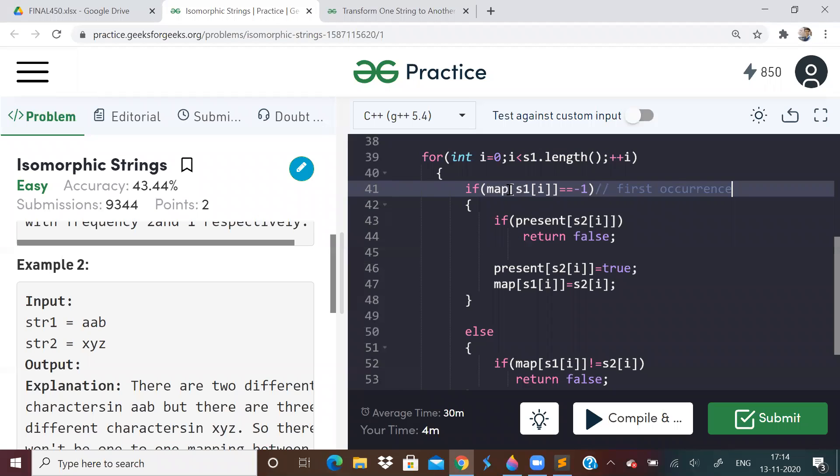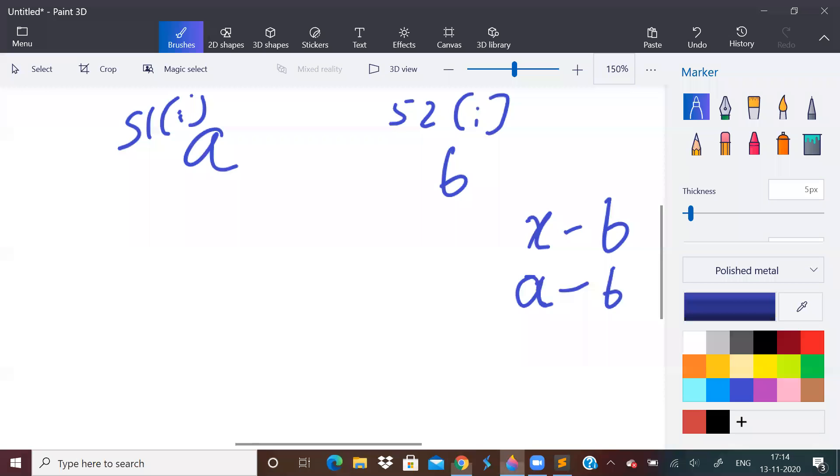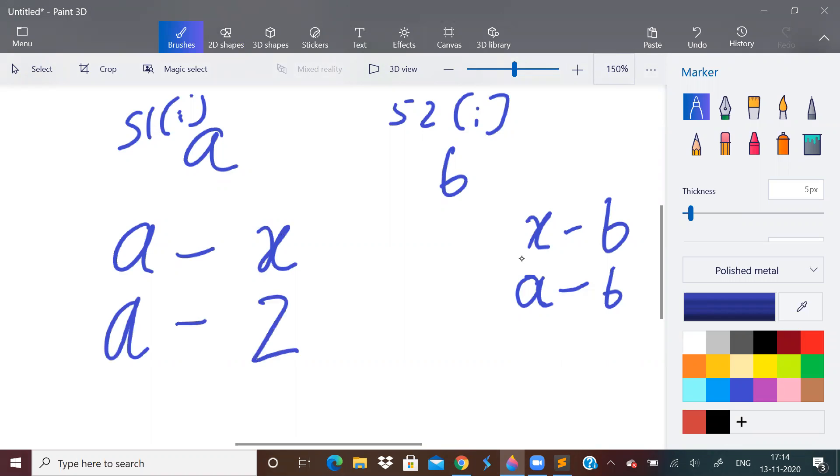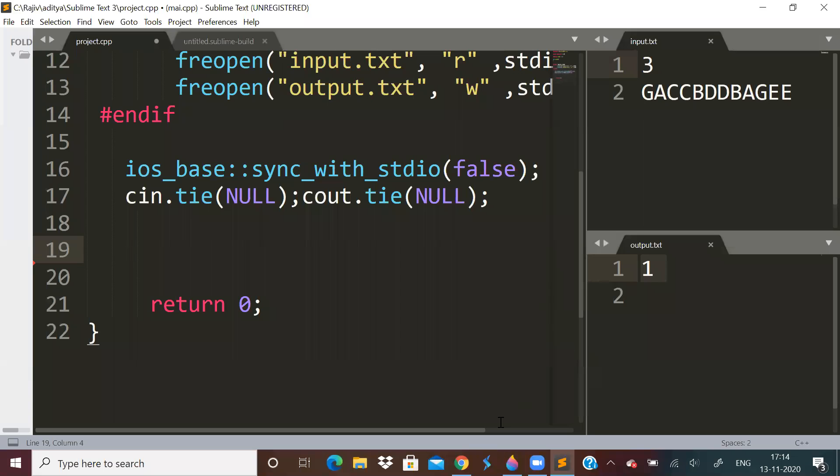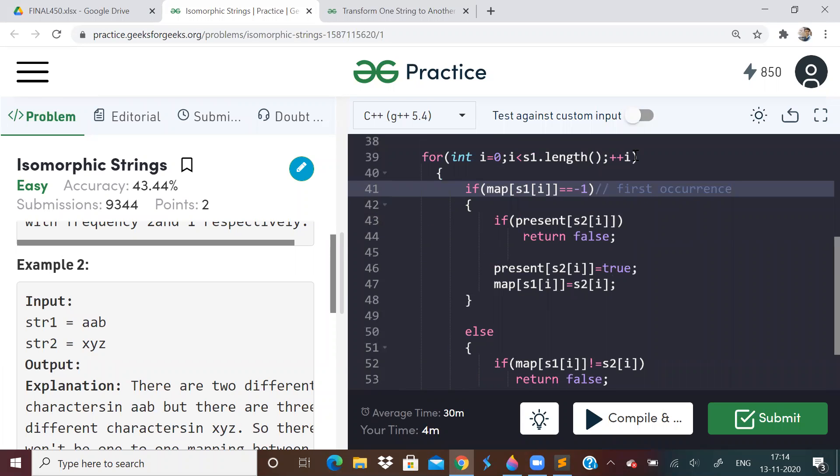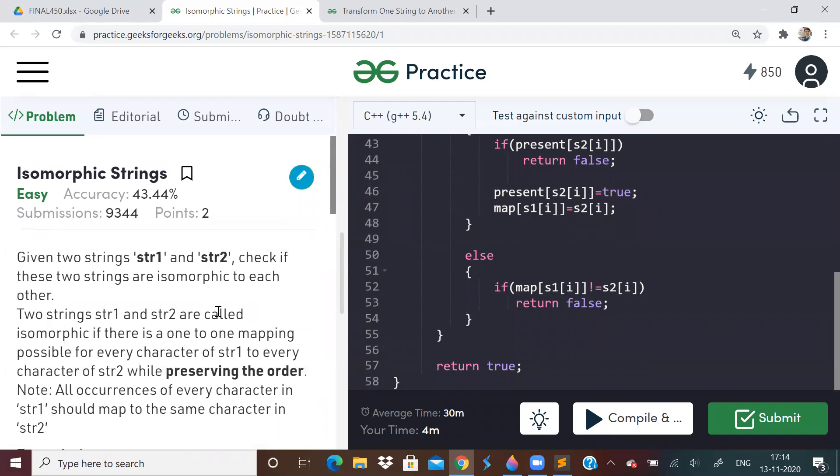So, similarly, if it is not the first occurrence, if S1 of I is not the first occurrence, then we just have to check if the mapping is correct or not. That means, if suppose there is already a mapping, say A and X, and then again we get A and we get some other letter Z. This is wrong. That is what we are checking here. We are checking over here. If the mapping does not match to the previously mapped character, we will return false. If this entire loop ran successfully, we will return true.